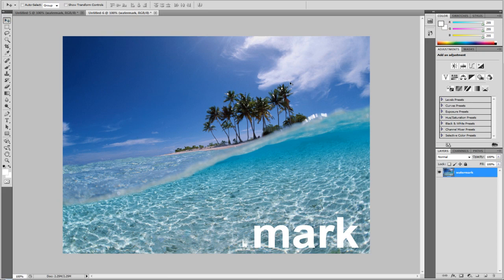But yeah, that is how you can remove watermarks from your photos. Like I said, it's actually going to be not your photos, it's going to be photos that you obviously got from Google Images or some place else. But now you can remove the watermark and claim them as your own.